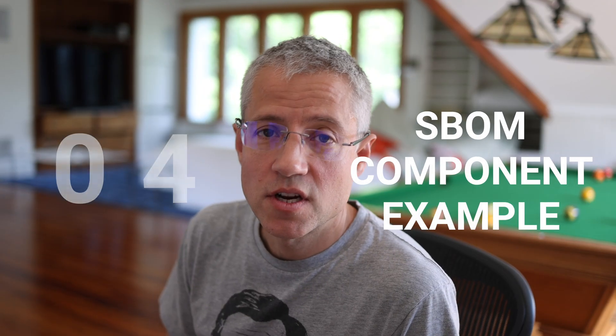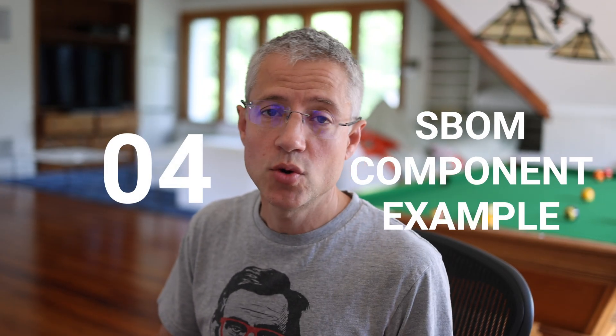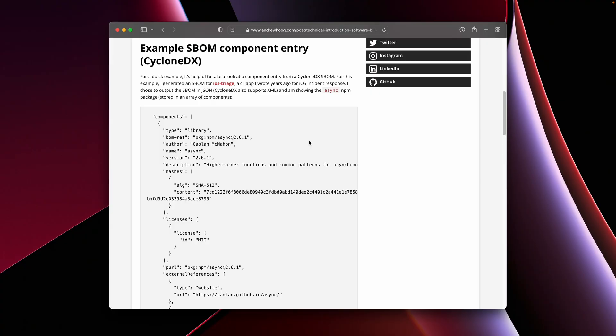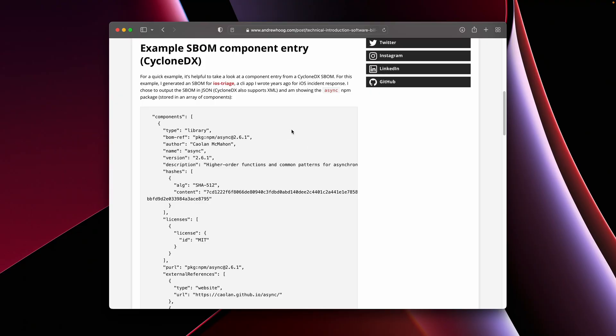Since this is a technical introduction, I want to take a minute walking you through what a component entry looks like for a software bill of materials in the CycloneDX format. CycloneDX supports both XML and JSON. I'm more comfortable with using JSON as a developer, so I'm going to use that as the example. The application we're looking at is an open source application called iOS Triage that I wrote many years ago for an RSA talk, and sadly is woefully out of date. When you generate a software bill of materials in the CycloneDX format, there's a bunch of header information — things about the actual application, the tools that you're using — and then the core part of it is really the components that are included in your application.